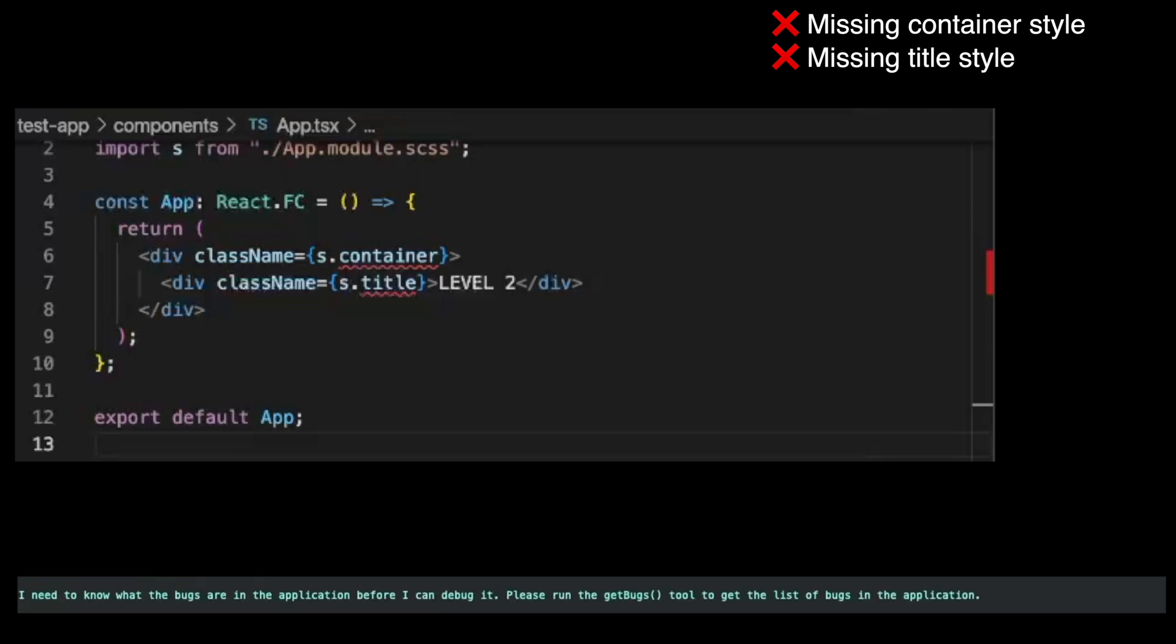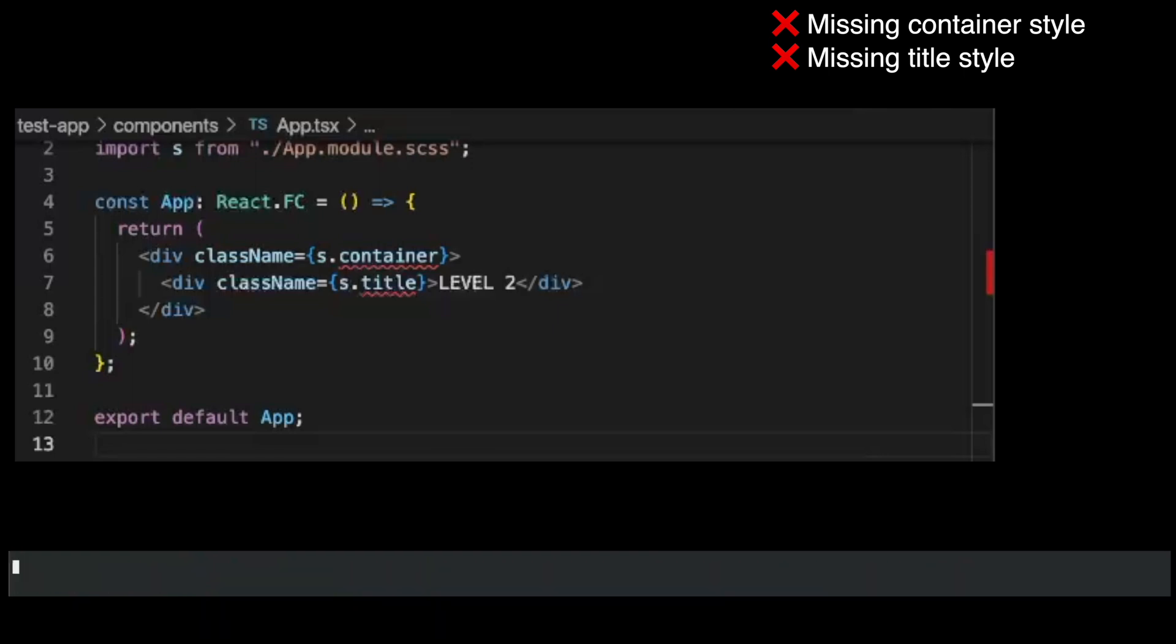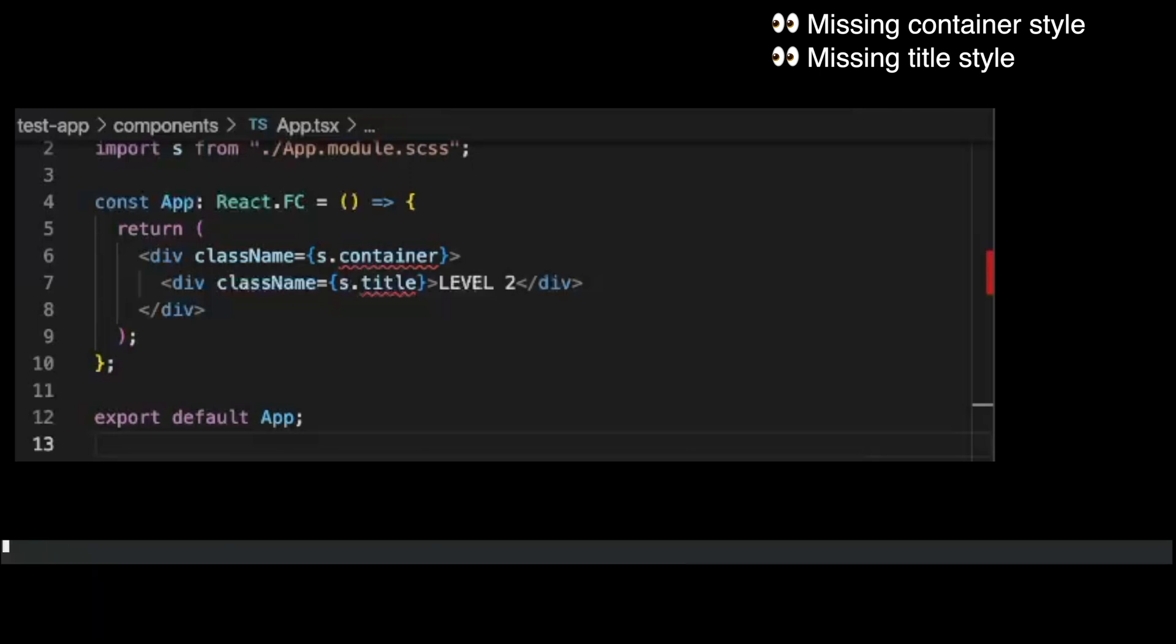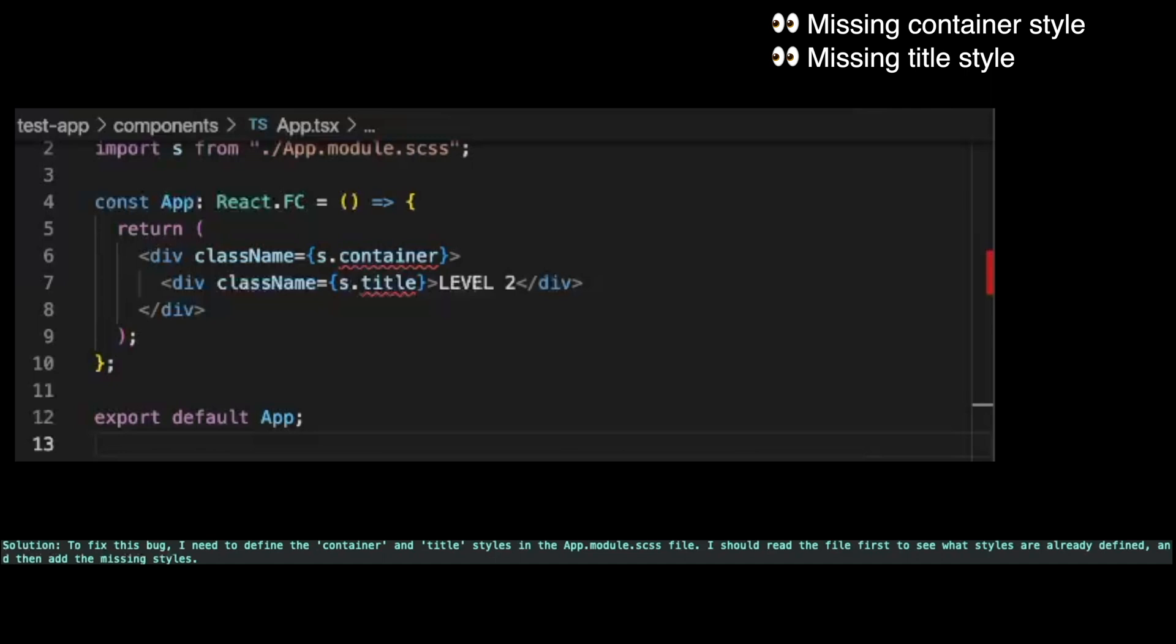I need to know what the bugs are in the application before I can debug it. Please run the get bugs tool to get the list of bugs in the application. The error message says that the properties container and title do not exist on component/app.module.scss. That means that the app.tsx file is trying to use styles that are not defined in the app.module.scss file. To fix this bug, I need to define the container and title styles in the app.module.scss file. I should read the file first to see what styles are already defined, and then add the missing styles.